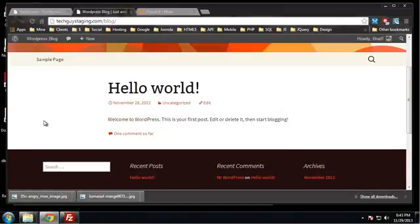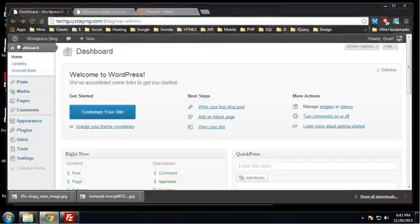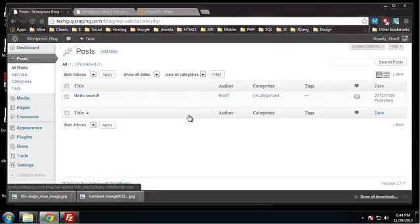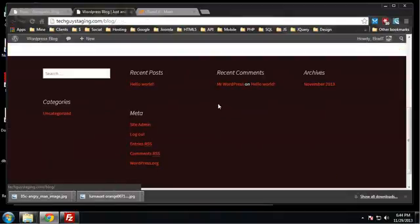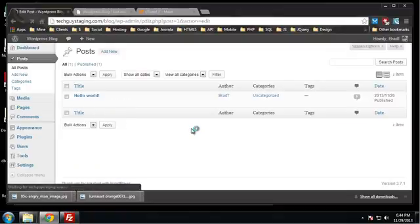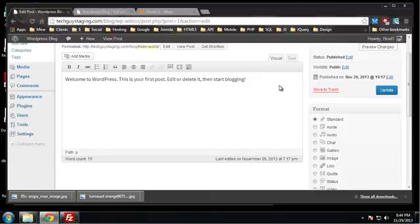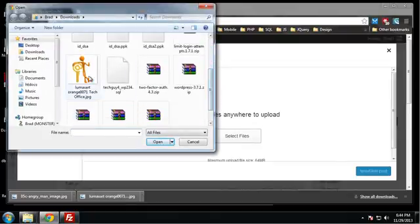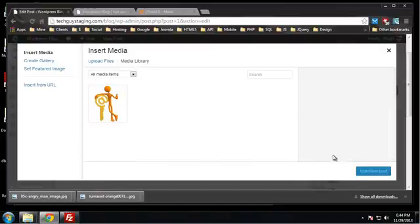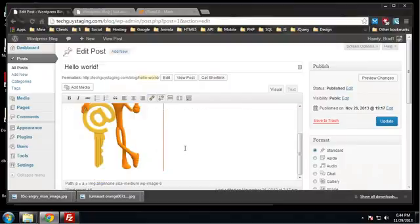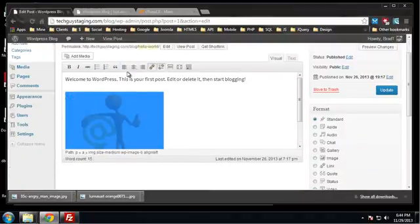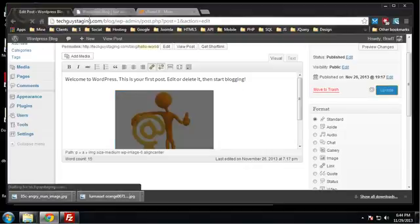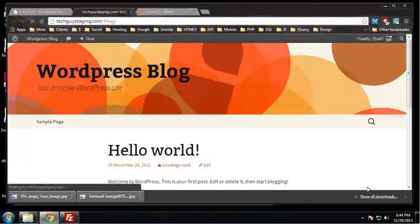So I'm in the dashboard, I'm going to go to posts - remember this is just the default WordPress installation, this is exactly what it looks like right after you install WordPress. Let's go to the Hello World post. I'm just going to pull an image in here and click on Add Media, select files, and I have this little stick figure guy with a key, just an image that I found real quick. I'm going to insert that into my post, let's center it, and update.